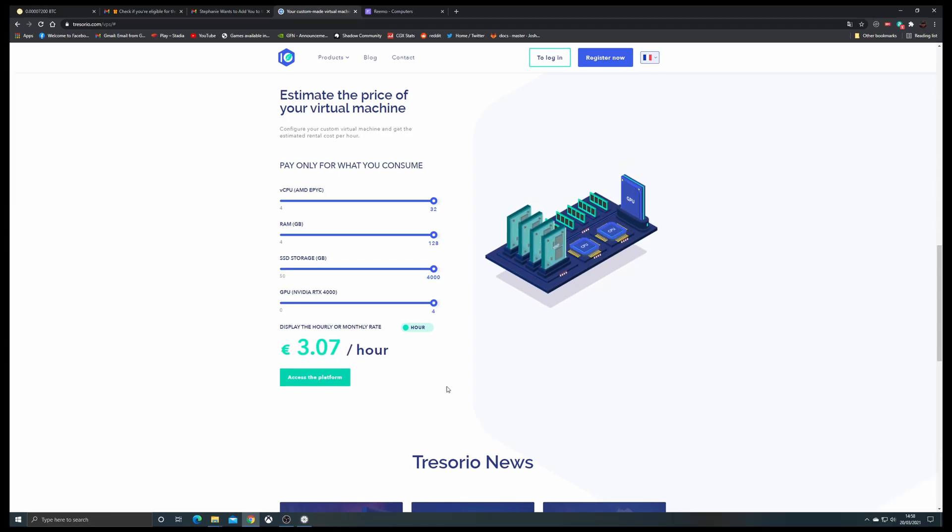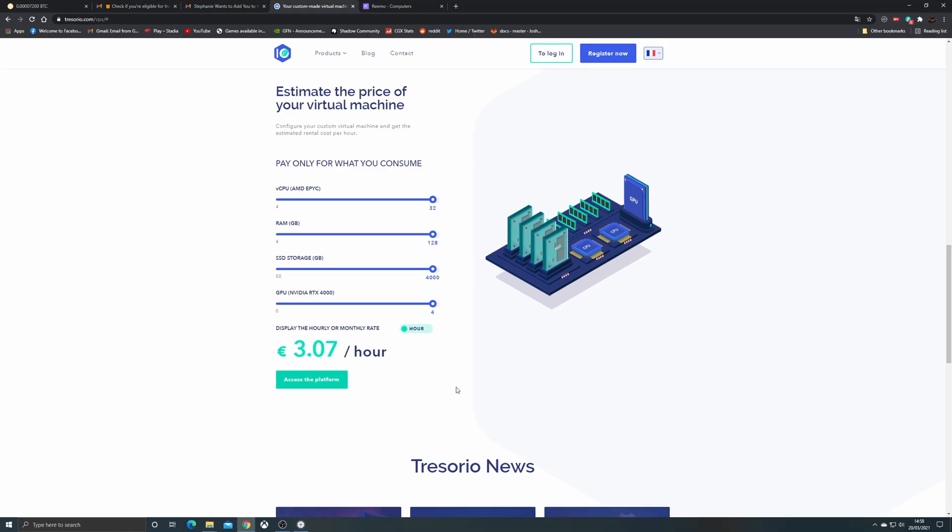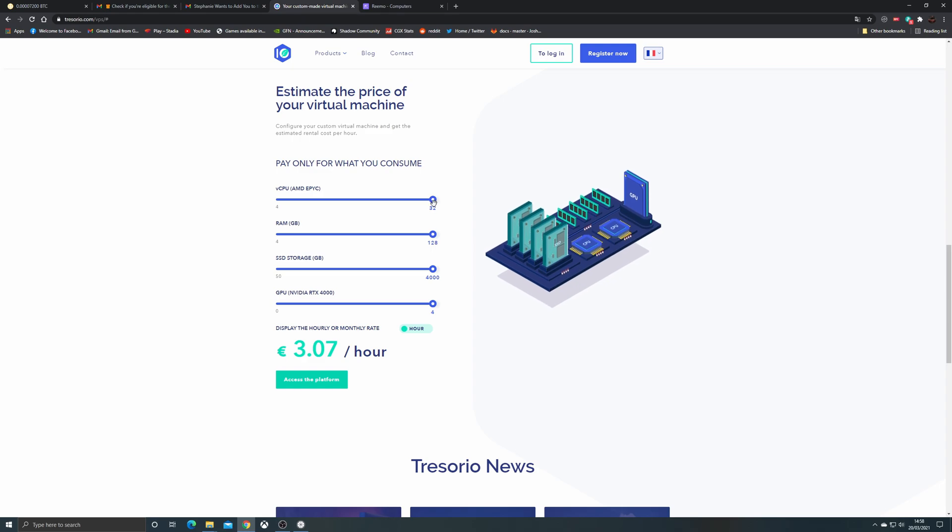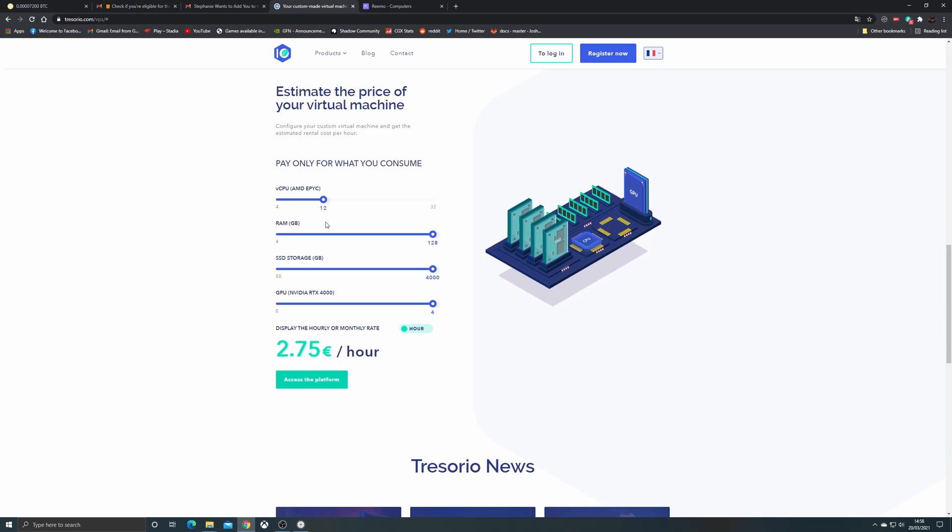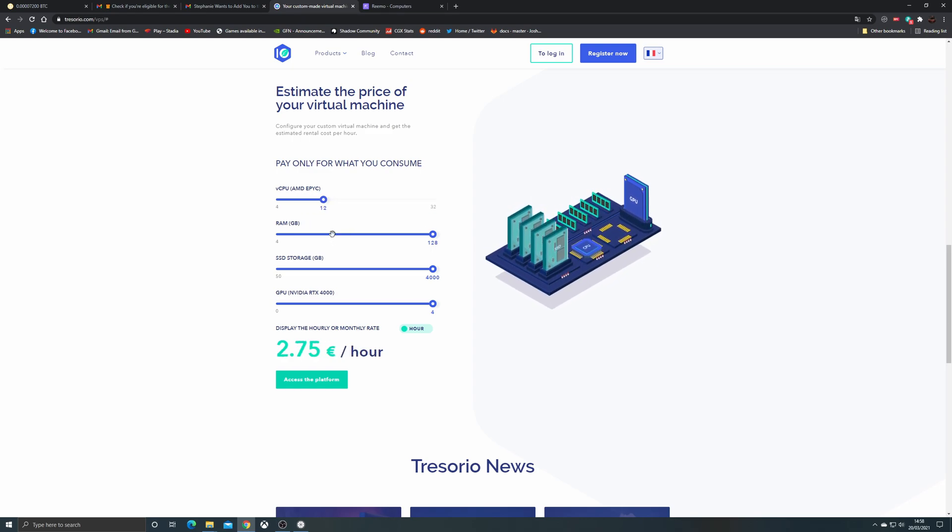Now if you have been using Shadow then your ping to France is probably quite good already. However, if you're not used to the pay-per-hour model, you do need to check your settings carefully here. Obviously you can go a little bit overboard.